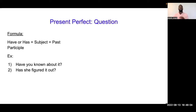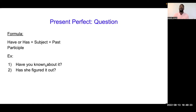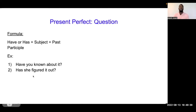Present Perfect Question — koman pou pose kisyon avek tan pou zan pafe. Formule lan se: have ou has plus the subject plus the past participle. An nou we kek exemple: 'Have you known about it?' — eske ou te konen de sa? 'Has she figured it out?' — eske li arif kompren li?